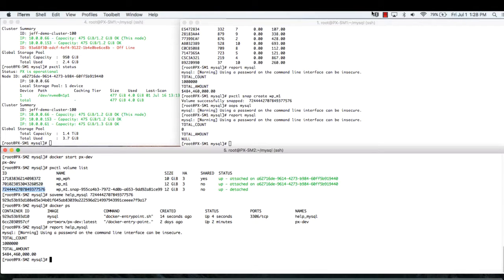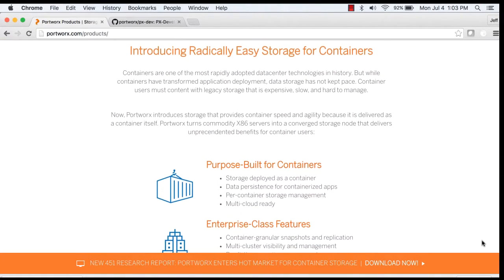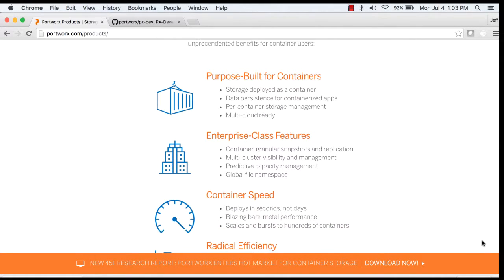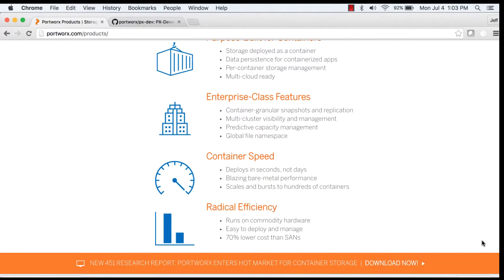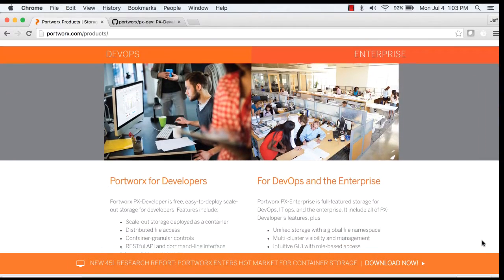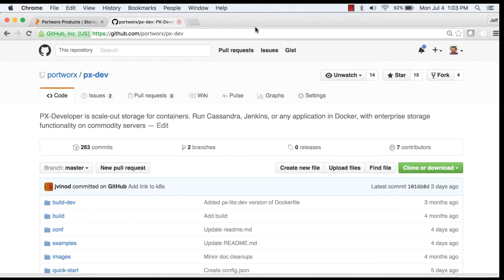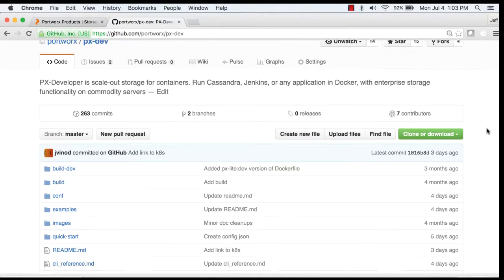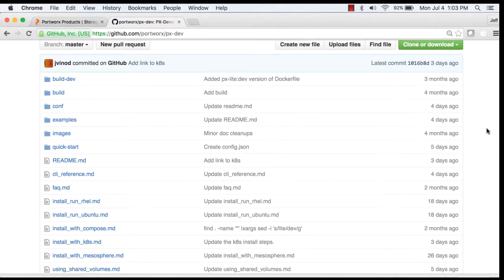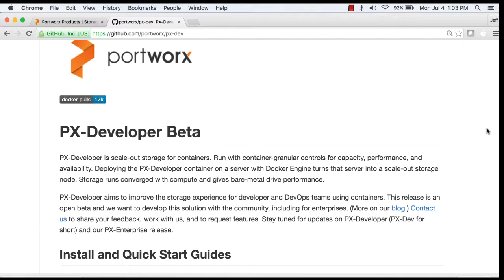No data or customer orders were lost. What we've shown is that Portworx PX Enterprise scale-out fabric for containers provides enterprise-class recoverability features that allow you to keep your business running and keep your data available. To learn more, please visit our website at Portworx.com. You can even try out our developer product for free by downloading it from github.com/portworx/pxdev. Thanks for watching.